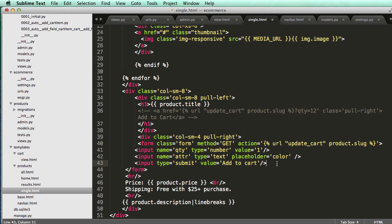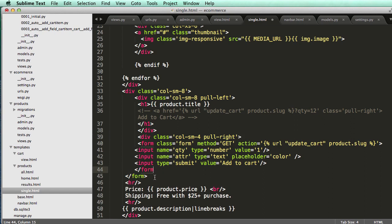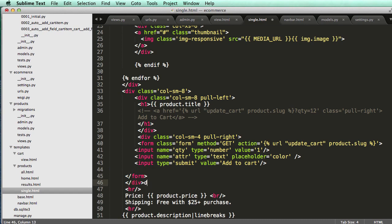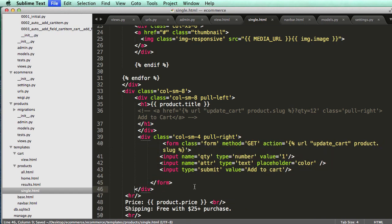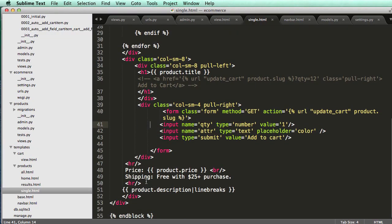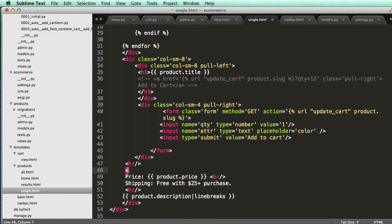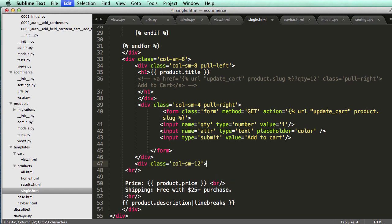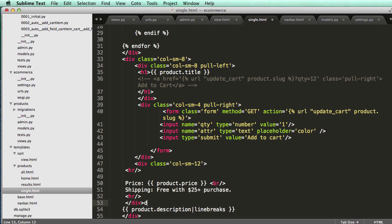Then we add div class 'column small-4 pull-right' and put that around the form itself — outside of the form. We can tab things in to organize the code. Then we might want to wrap everything in its own div with class 'column small-12' for the full length, and perhaps include an HR tag in there as well.